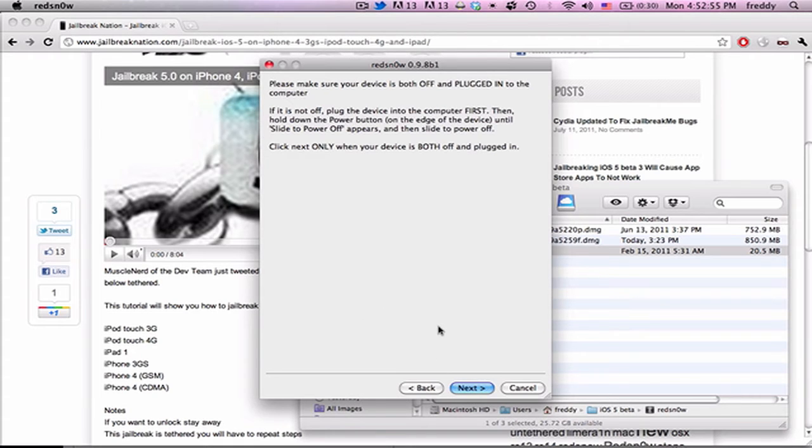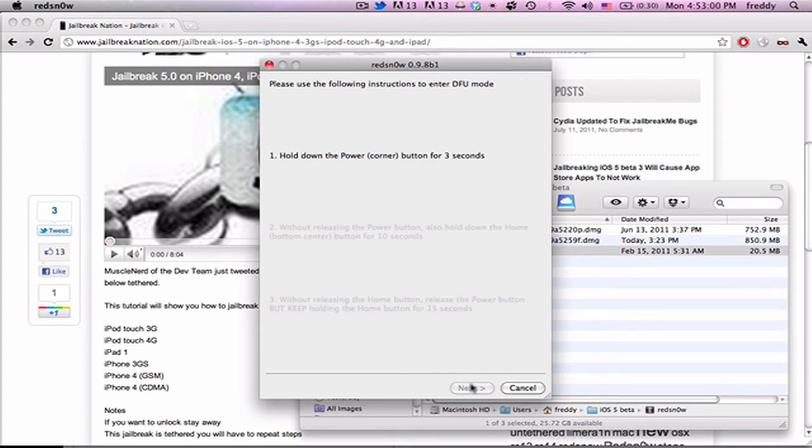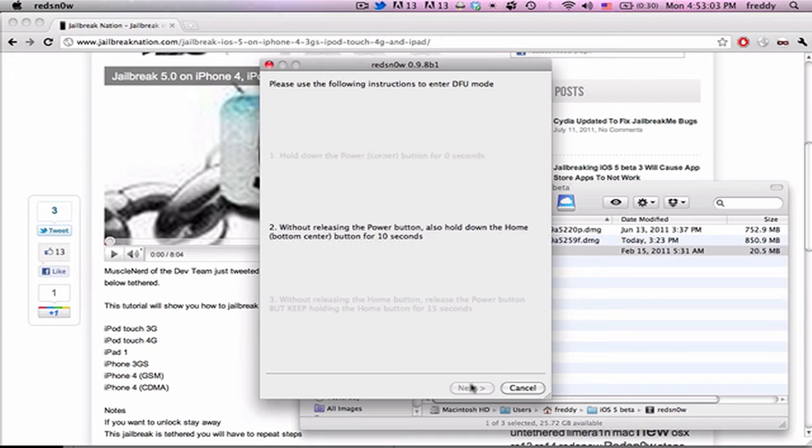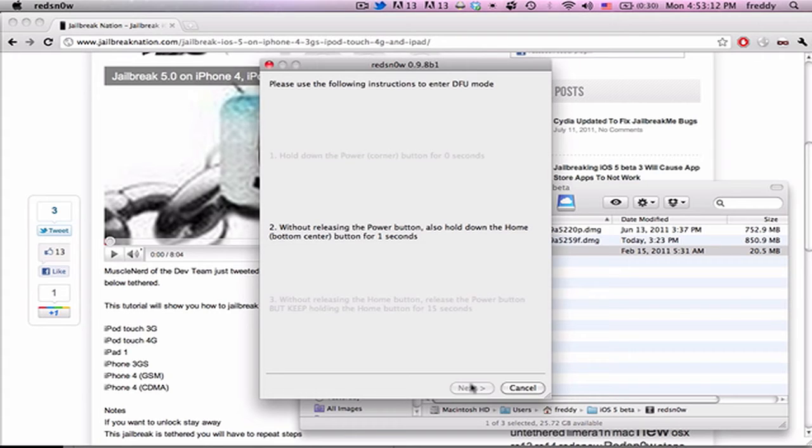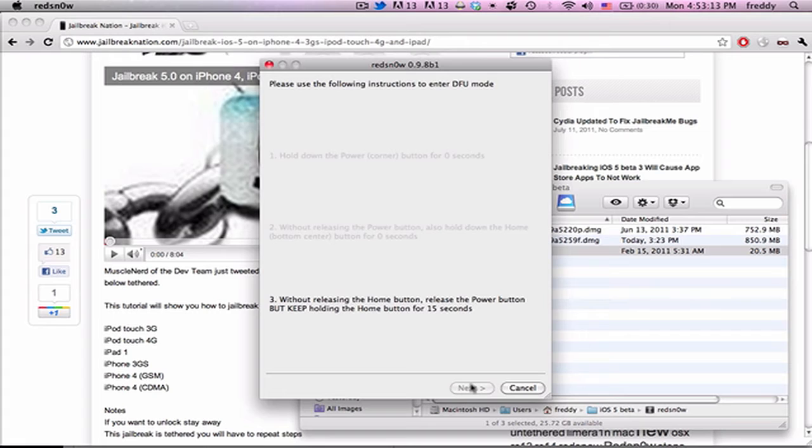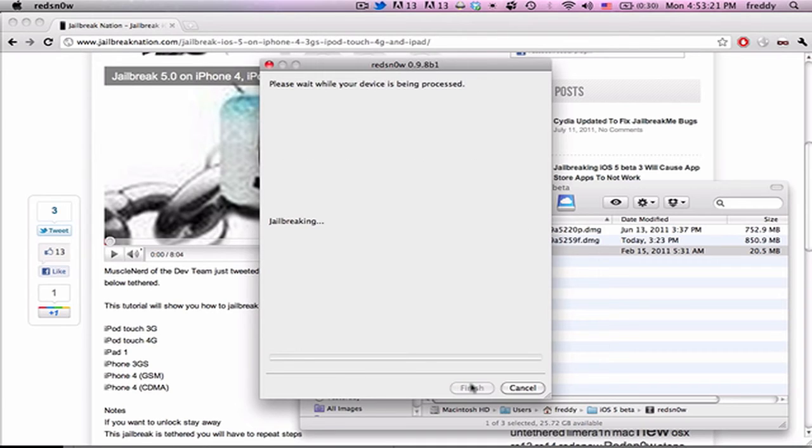So go ahead and hit Next. It'll tell you to turn your device off, so go ahead and do that. And next we're going to put it into DFU mode. So first we wake it up by holding the power button for 3 seconds, then keep holding the power button and press the home button, and hold that for another 10 seconds, or a few seconds after the screen goes dark. Next, release the power button, or the top button, and continue holding the home button for another 15 seconds, but it should go to the next step after about 7 or 8.